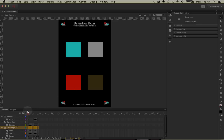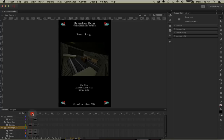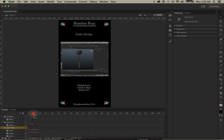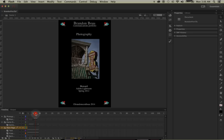Down here in my timeline, if I click and drag from frame 1 to 2, I go to my game design page. The several frames after that are also game design, but when I get to frame 6, it changes to photography.